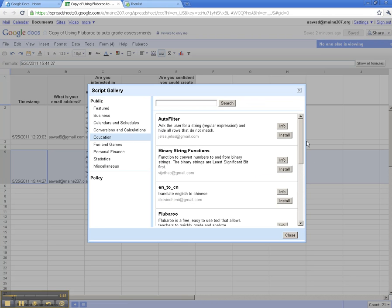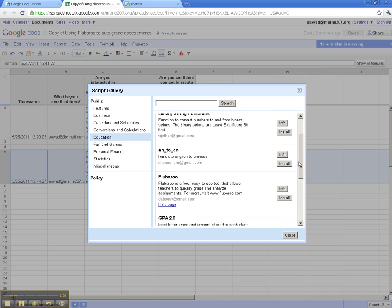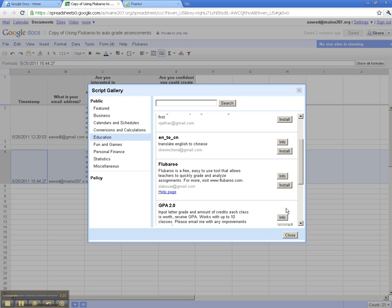Well, there's Flubaroo. So we simply click on the Install button, and behind the scenes, it's installing the script onto the spreadsheet so that we can auto-grade this assessment. Sometimes this takes a couple of minutes, depending on your network, so we'll just let this run for a second.